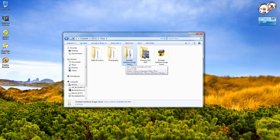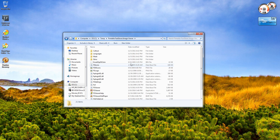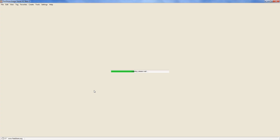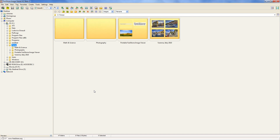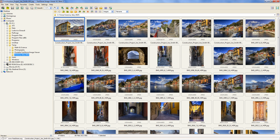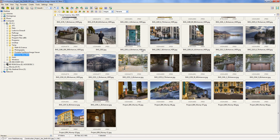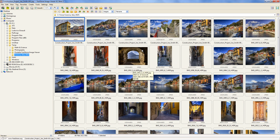Once it's extracted you can see there's a folder called Portable FastStone Image Viewer. This program is technically an image viewer but it's going to do what you want. Double-click on the folder to open it and you're going to find a file called FSViewer — it should be the application file. Double-click on it to open it up and it will show you the contents of the directory you're in. You can navigate to any directory on your computer where your pictures are.